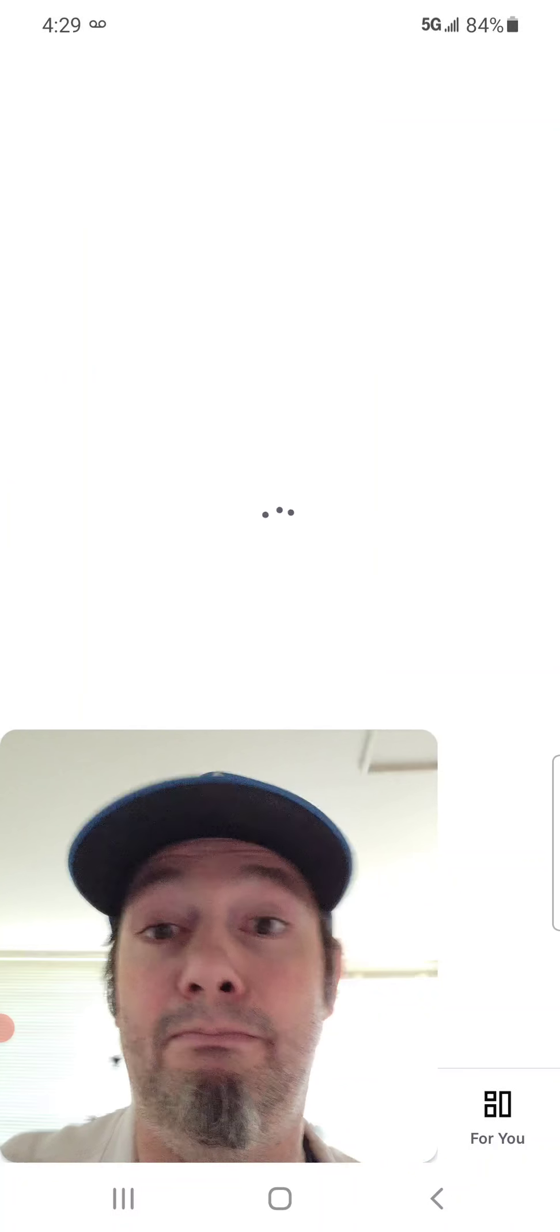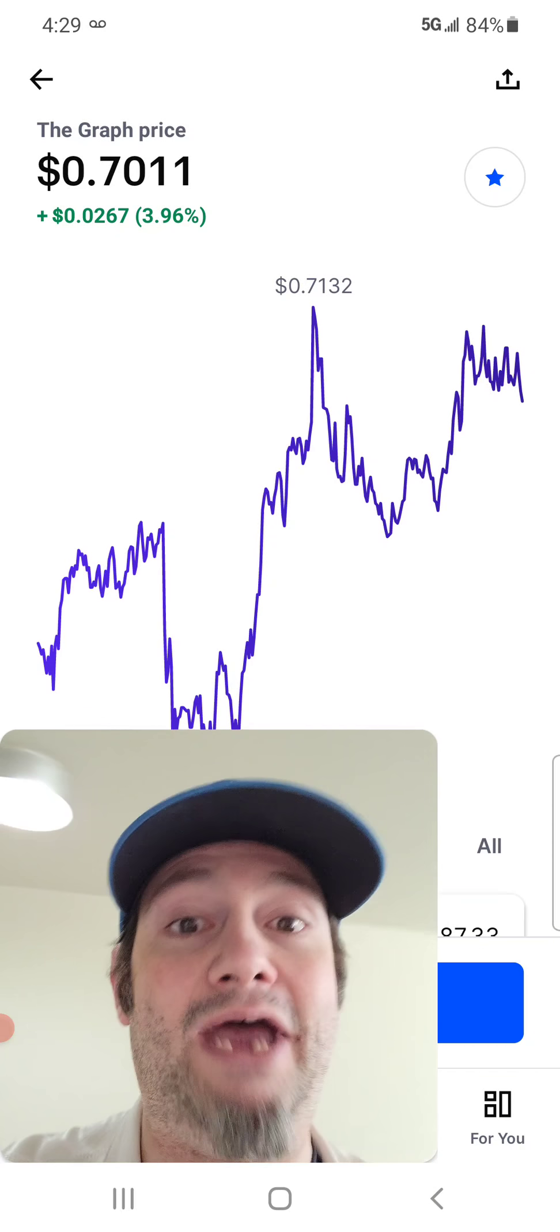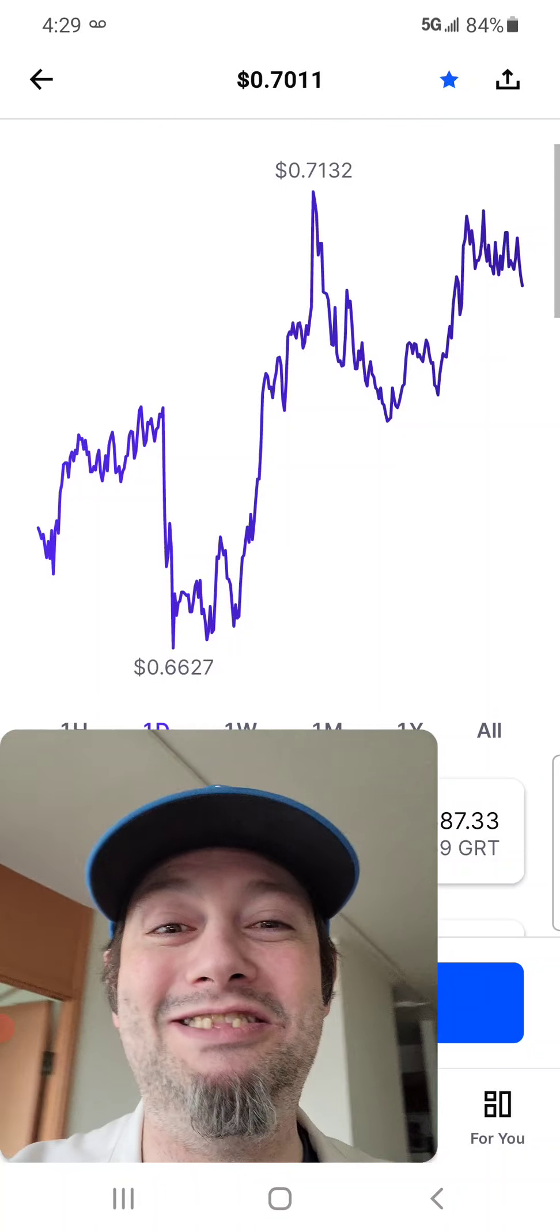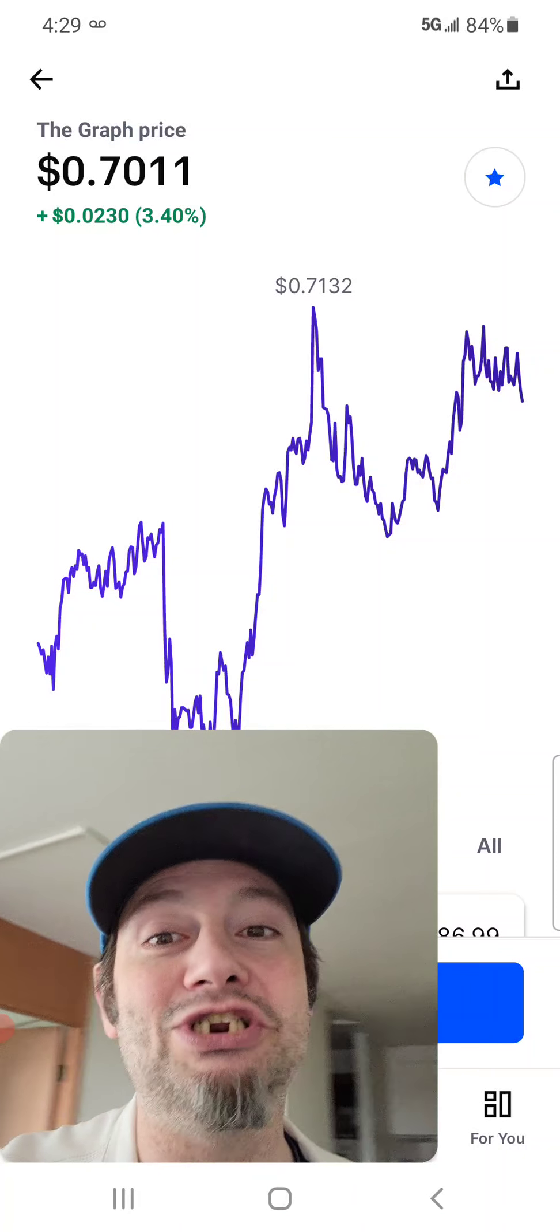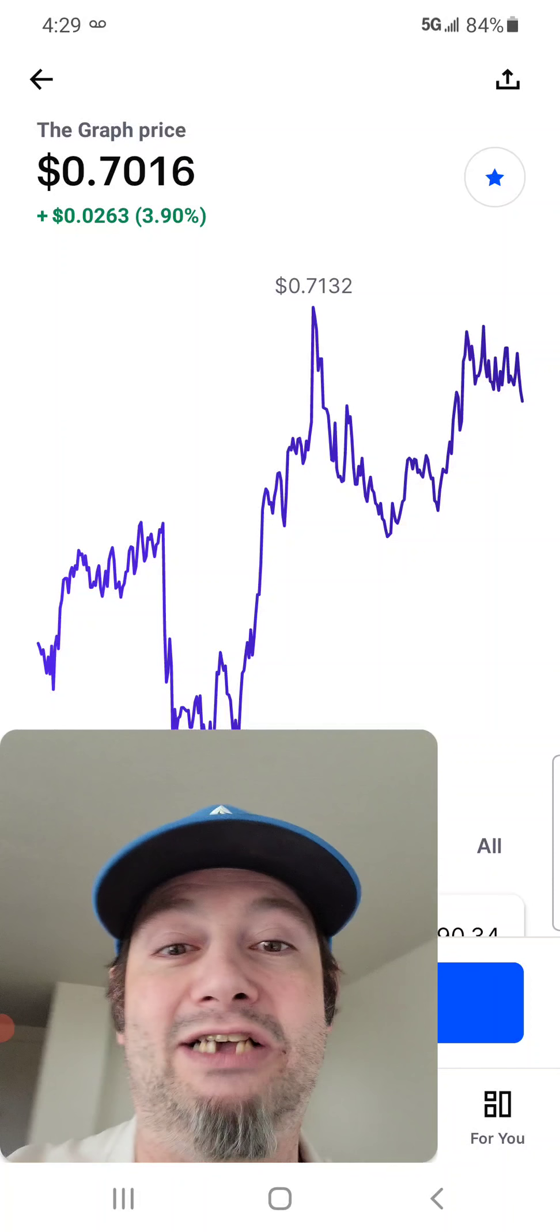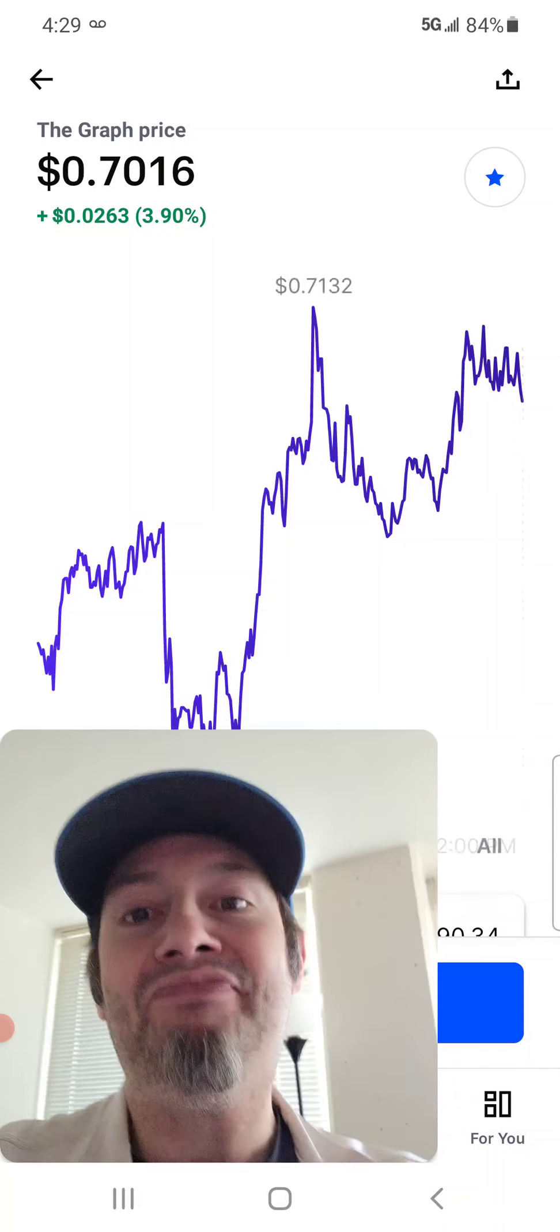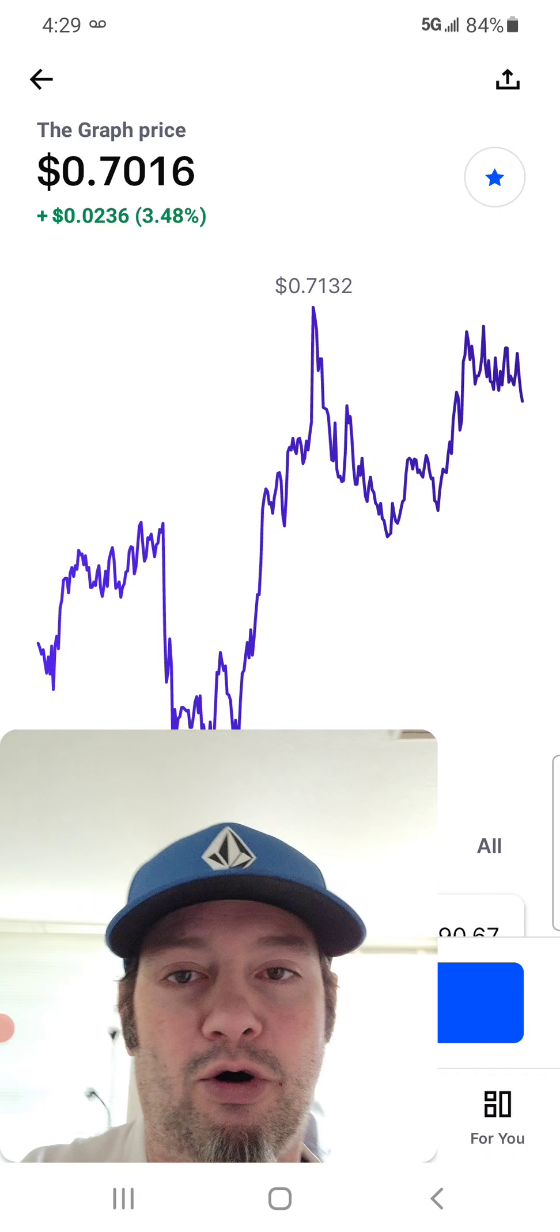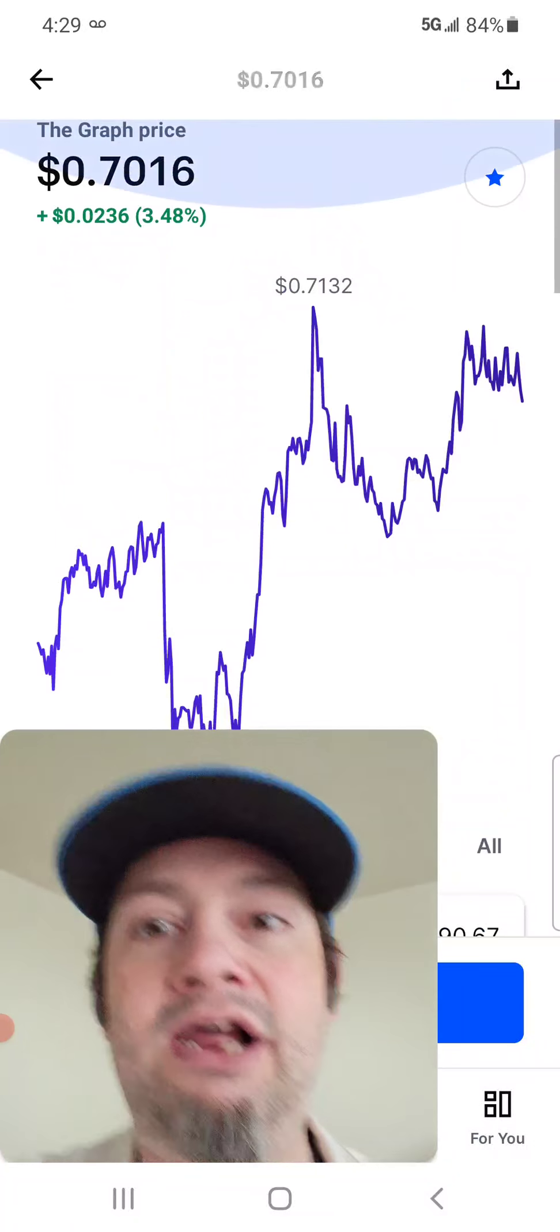It did just go down right now. It was all the way up to $0.71. And unfortunately, it looks like it's going to start dropping again, because we have these double top things right here. So yeah, it looks like it's going down right now. Unfortunately, it's starting to recover.